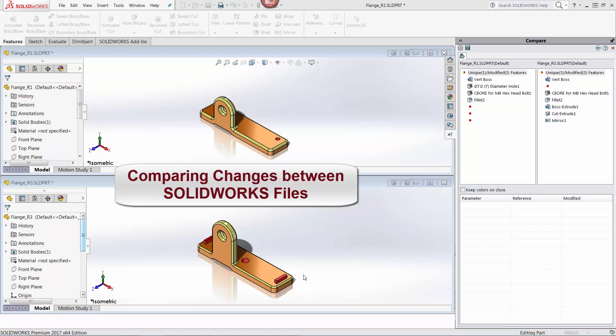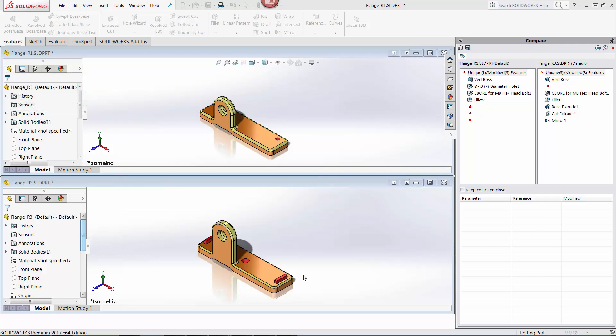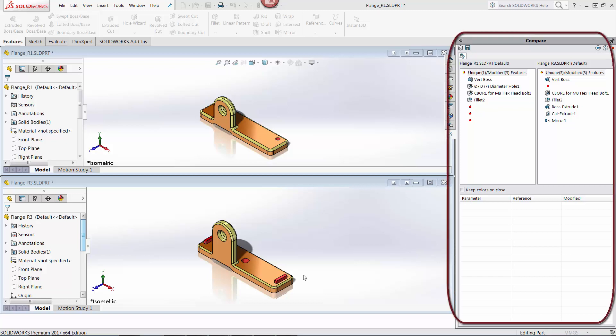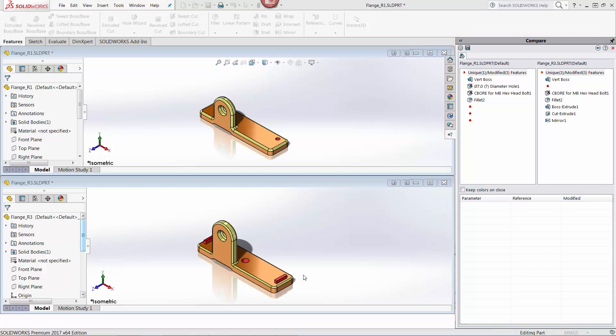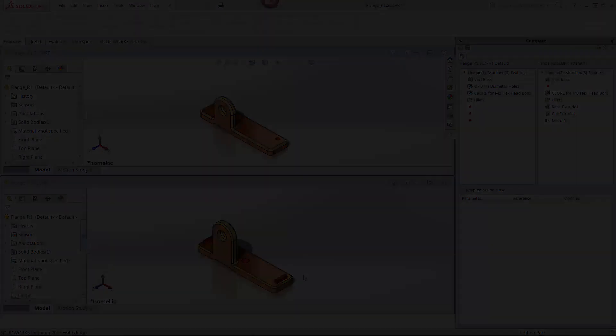Many people are unaware that SOLIDWORKS has a function that allows a designer to compare changes between two SOLIDWORKS files. The compare function has the ability to show differences between features, geometry, document properties, and annotations found in part and drawing files. Further to this, the compare tool has been integrated with SOLIDWORKS PDM Professional so that a comparison can be done between two versions of the same file.